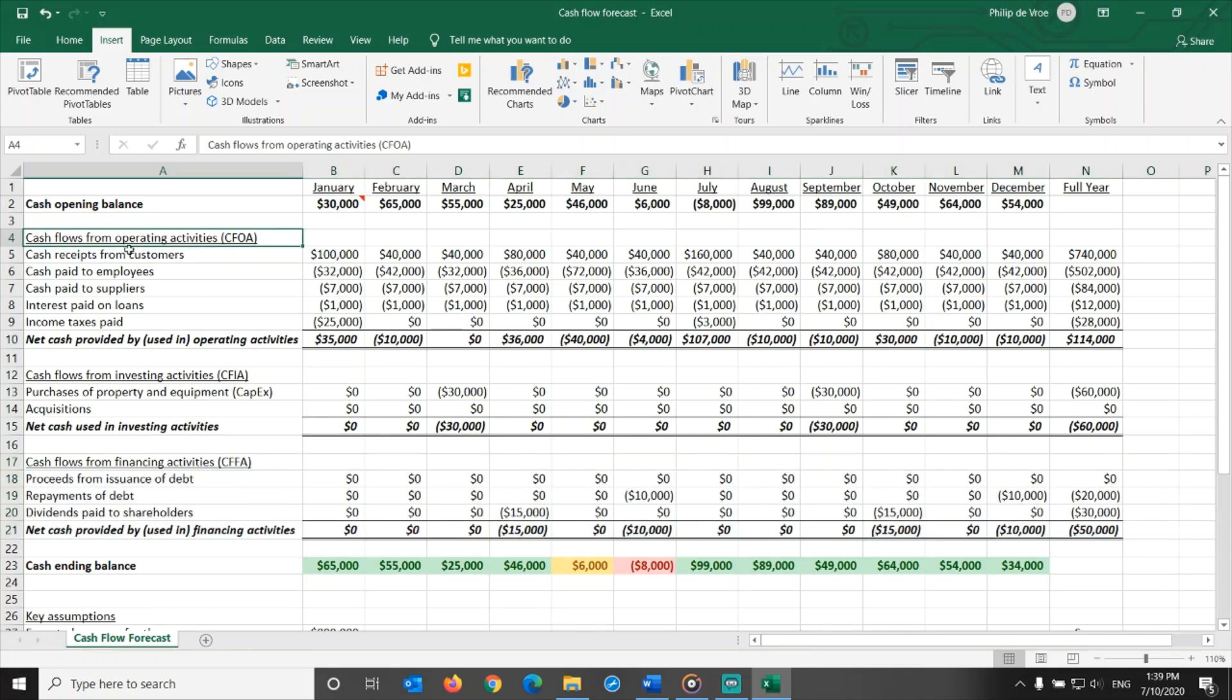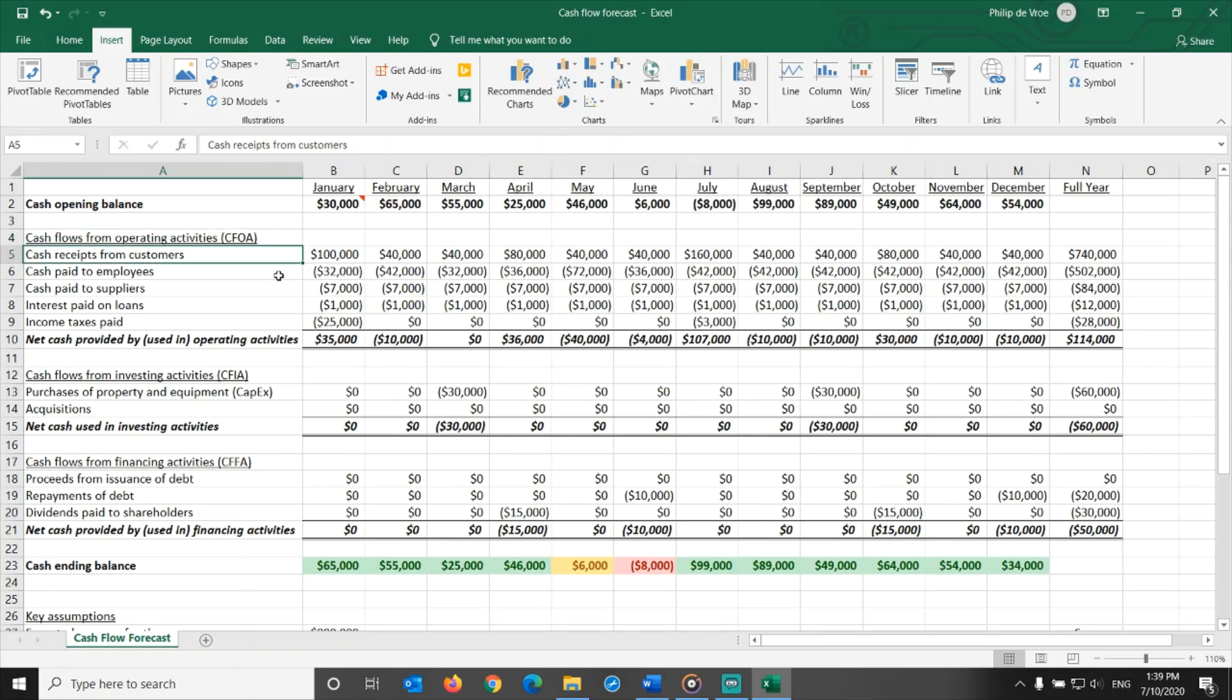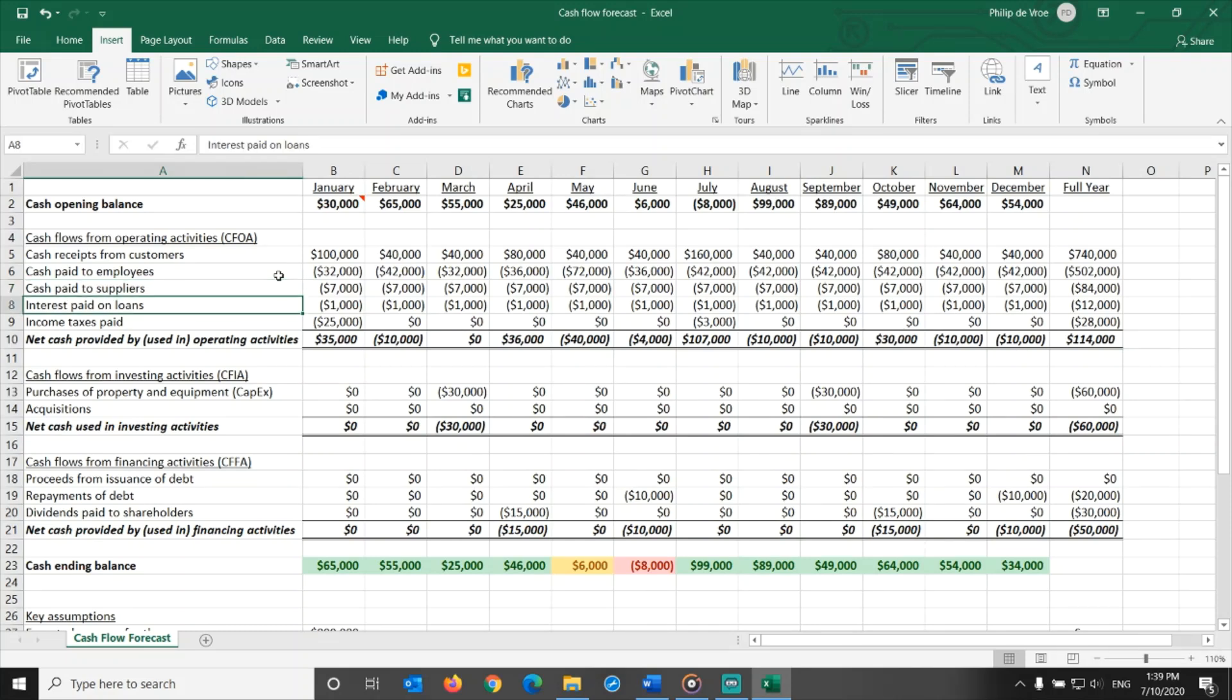Let's focus on the operating activities first, using what is called the direct method of cash flow forecasting and reporting. Listed here are five very common line items. Cash receipts from customers, cash paid to employees, cash paid to suppliers, interest paid on loans, and income taxes paid.